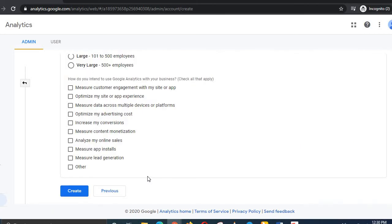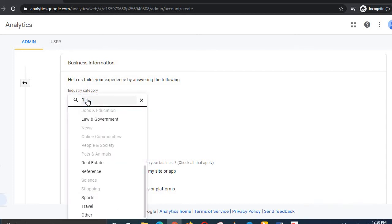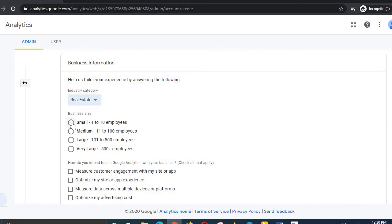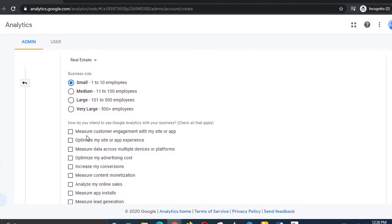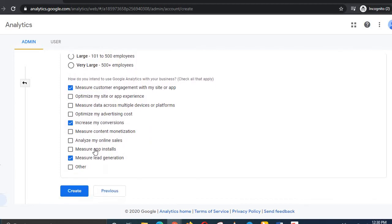Click Next. Then select your business type — mine is Real Estate. Then select your business size; mine is small, 1 to 10. Choose how you intend to use Google Analytics: I will check lead generation, customer engagement, and increase market area. Check as many as applicable, then click Create.